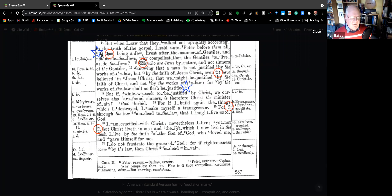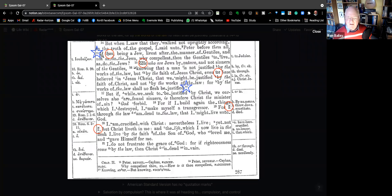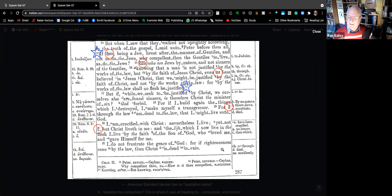Then there's this famous passage in verse 17: 'For if, while we seek to be justified by Christ, we ourselves are found sinners, is therefore Christ a minister of sin? By no means.' And then: 'For if I build again the things which I destroyed, I make myself a transgressor. For I through the Lord am dead to the law, that I might live unto God. I am crucified with Christ — nevertheless I live, yet not I, but Christ liveth in me.' You can see the stars here — Newberry reckons this is reported speech, what Paul actually said to Peter. The rest of it is Paul saying to the churches of Galatia.